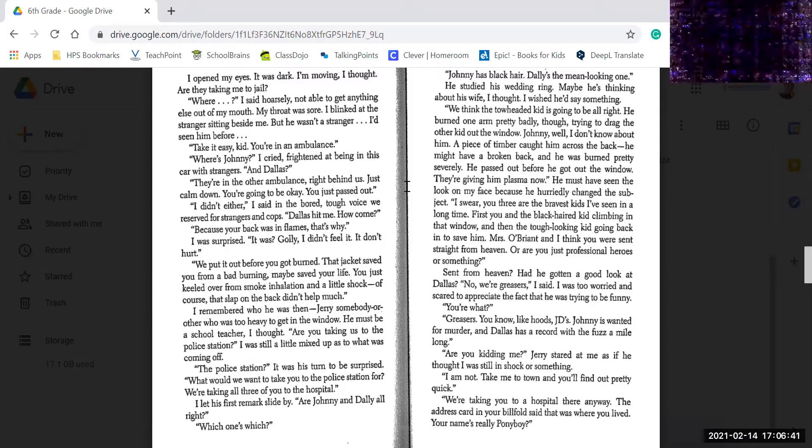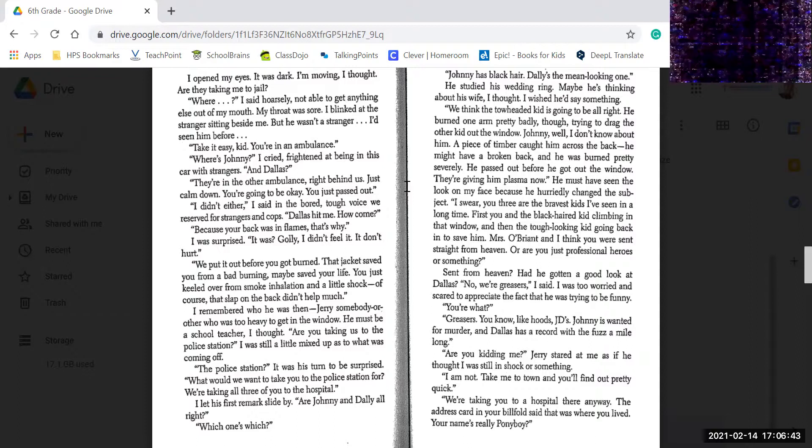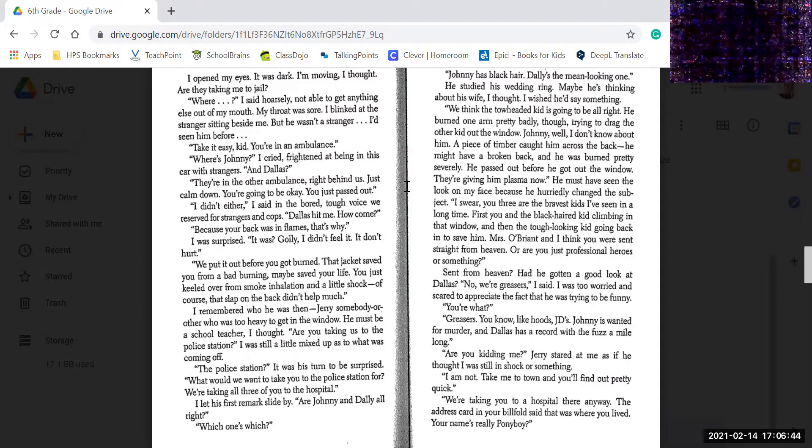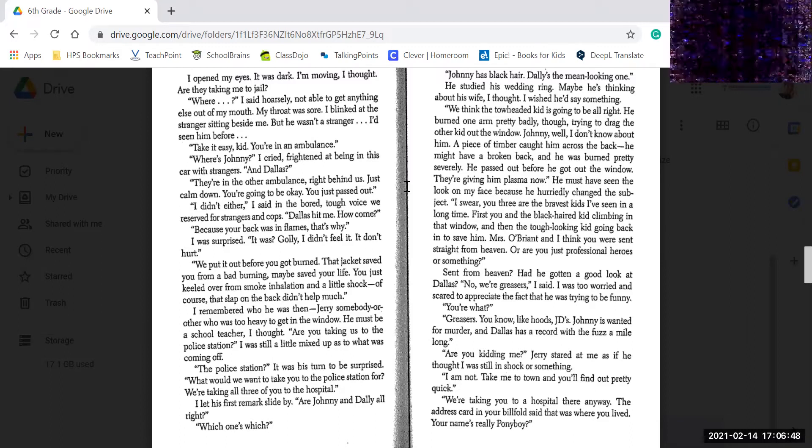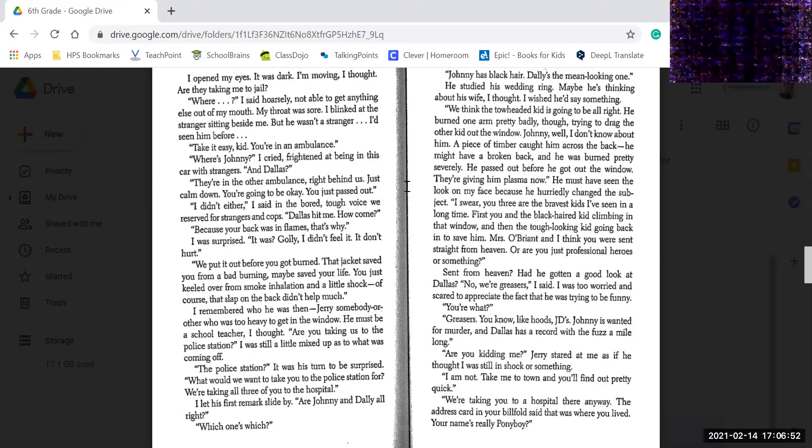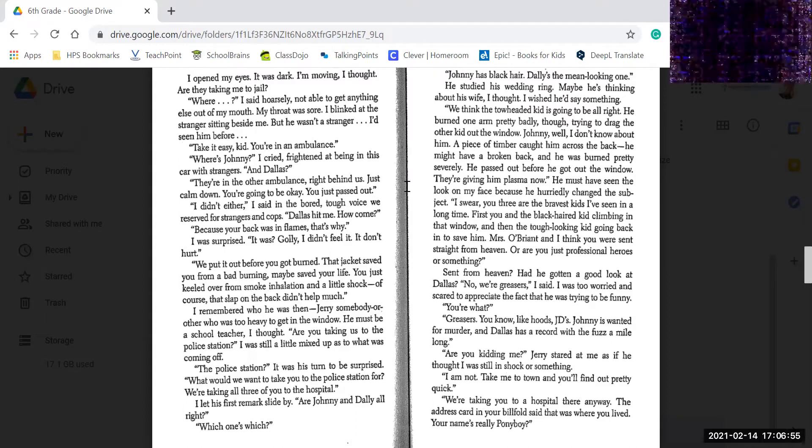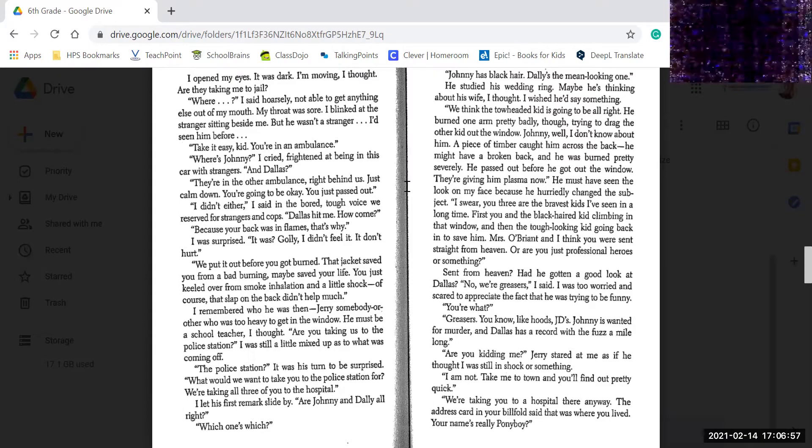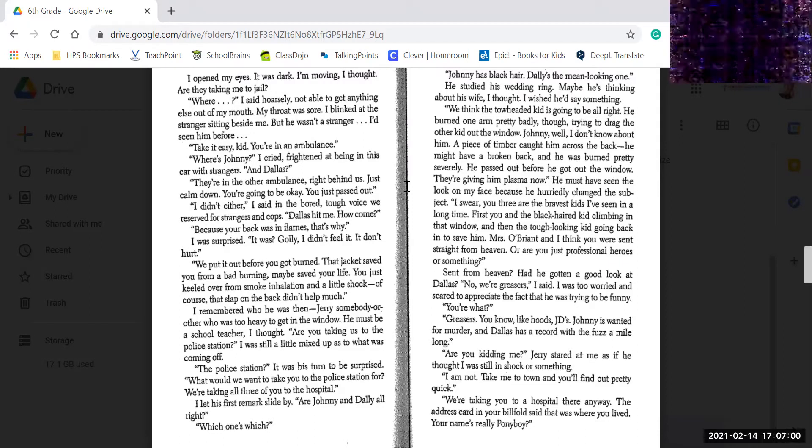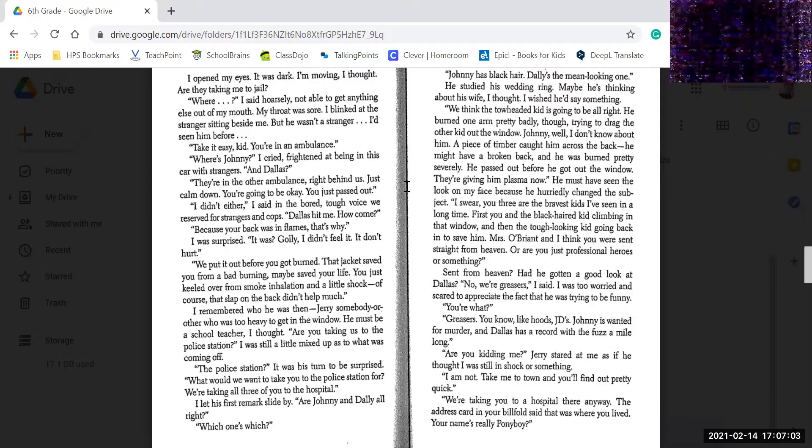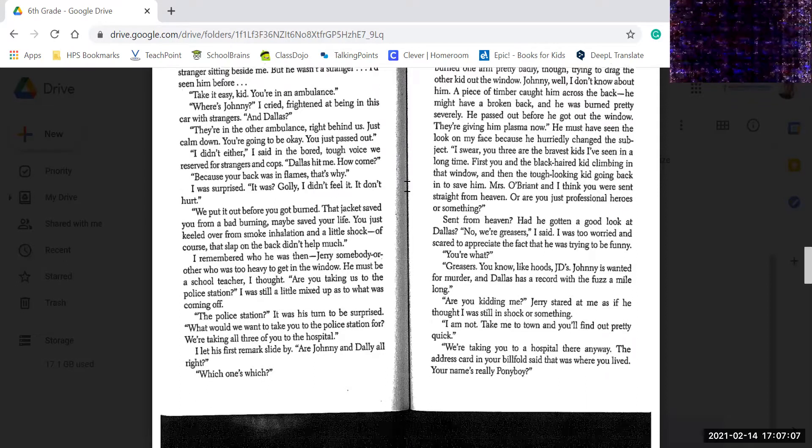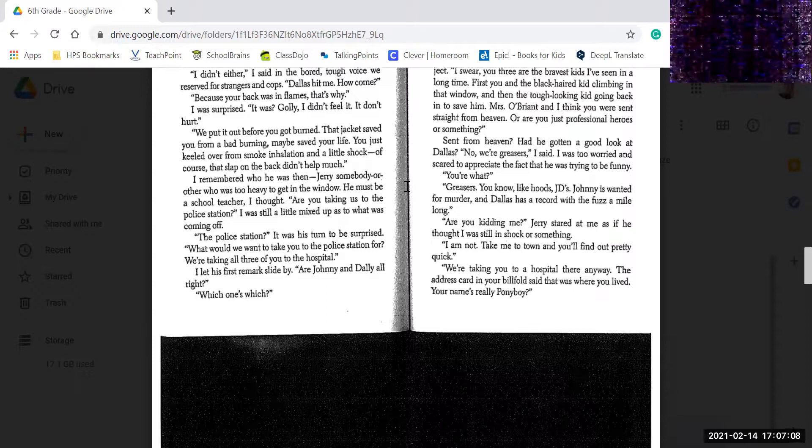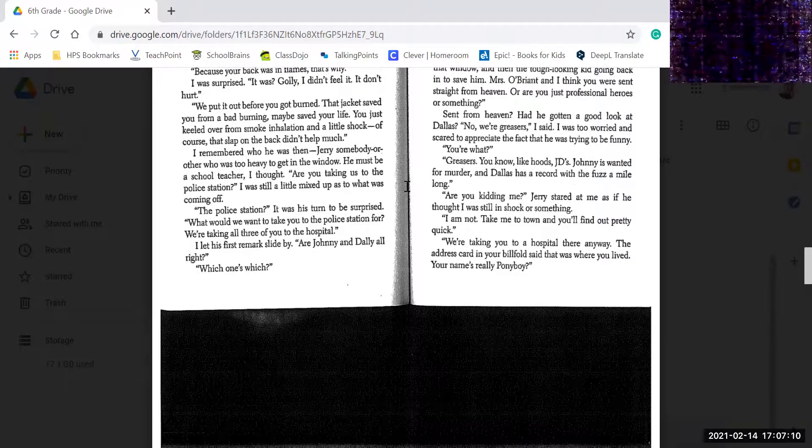He passed out before he got to the window. They're giving him plasma now. But he must have seen the look on my face, because he hurriedly changed the subject. I swear, you three are the bravest kids I've seen in a long time. First, you and the black-haired kid climbed through the window, and that tough-looking kid going back to save him. And Mrs. O'Brien and I think you were sent from heaven, or you were just professional heroes or something.